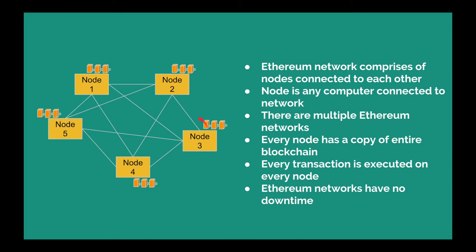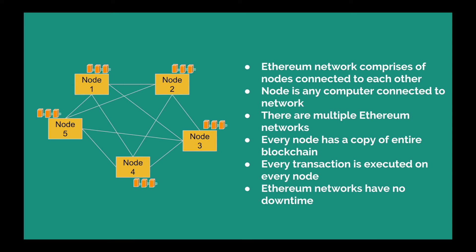Any computer can become a node in the network. In reality there are multiple Ethereum networks. There is one main network which is the main Ethereum network wherein all these real transactions happen, but there are a few test networks. To name a few, one is Robston and one is Rinkeby. These two are the names of Ethereum test networks which are used by developers to deploy and test their Ethereum applications.